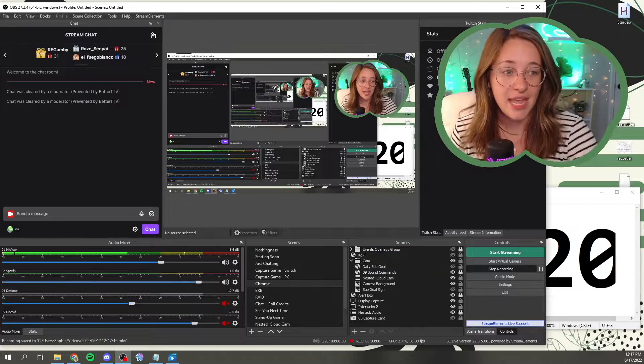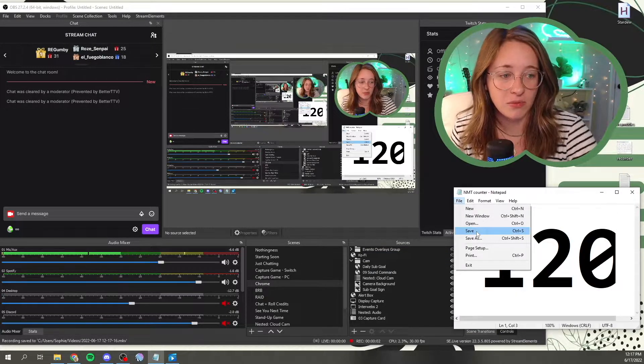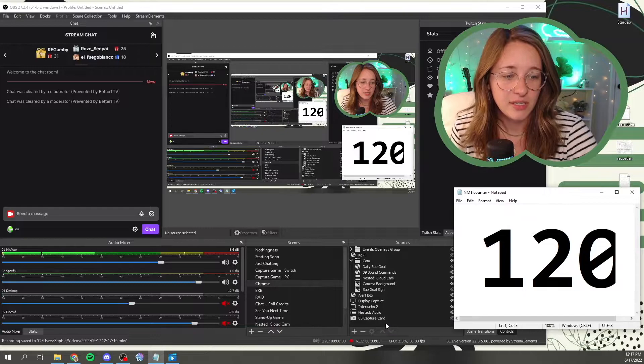So what you would want to do is you would create this little notepad right here will say island 120 is the one that we've been on, and then you would want to save it, something you remember, so I saved mine as NMT counter.